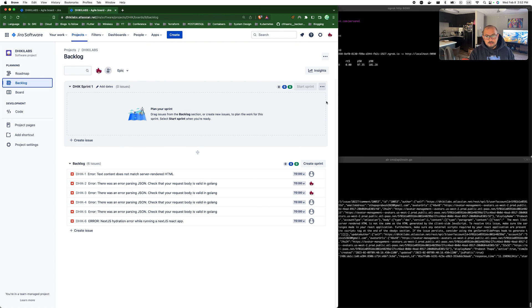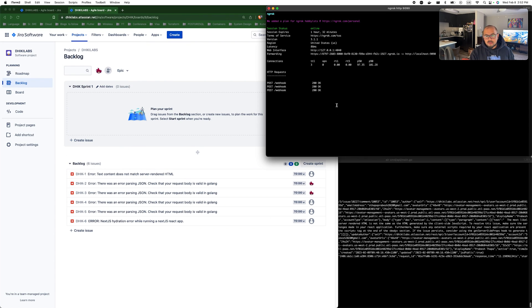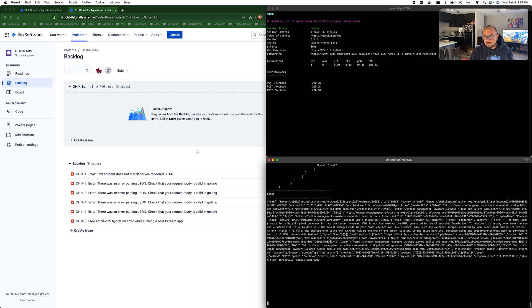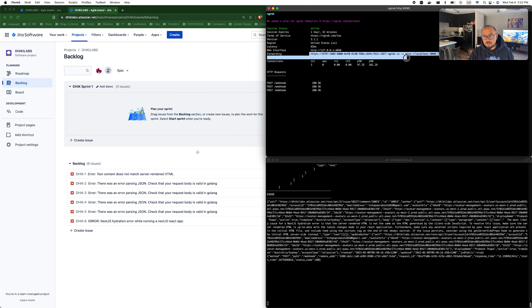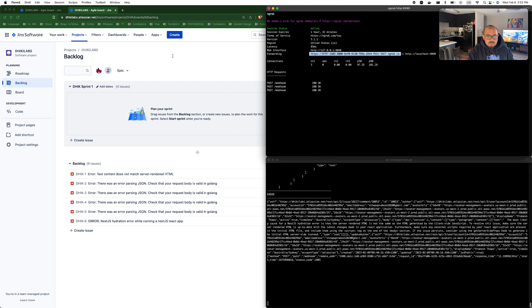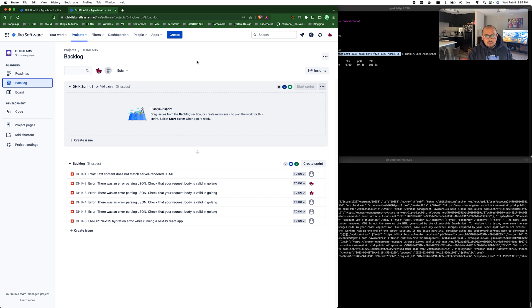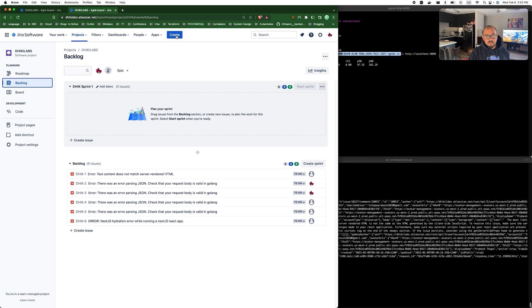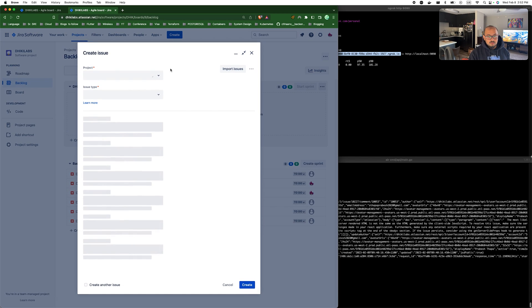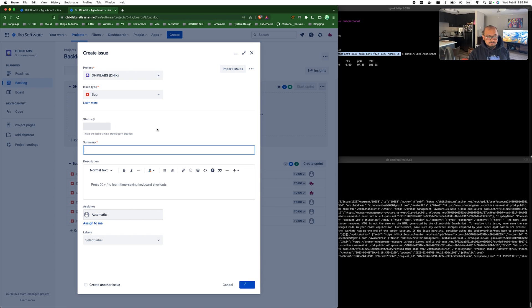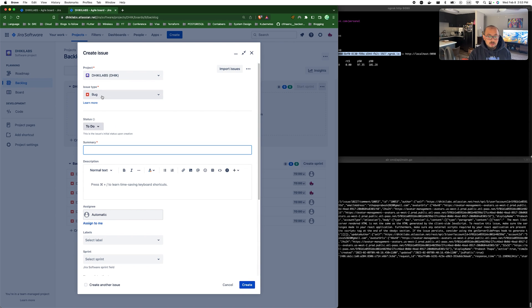So this is the architecture that we are following right now. Let's look into the implementation. I have my webhook server or web server running here and I'm exposing it to the internet using ngrok. So I've already configured my Jira with the webhook configuration.